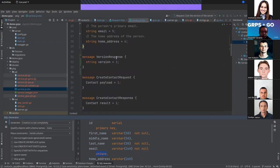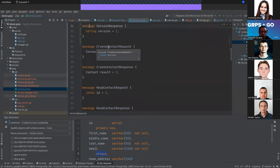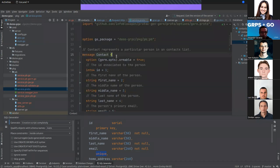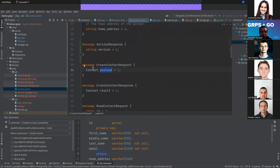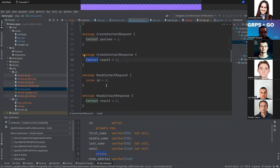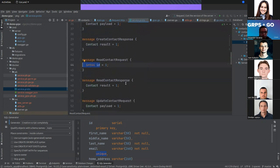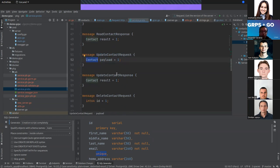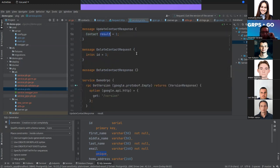We also define a version response message just to indicate if the server is running. We define the request and response for every RPC: CreateRequest and CreateResponse — for create we receive a contact. For read we only need the ID and the response is the contact. Update takes the contact plus the body payload. For delete we only need the ID and return nothing.